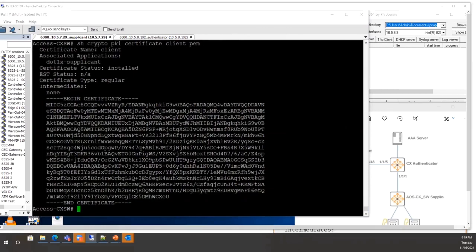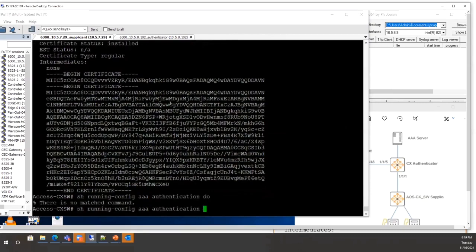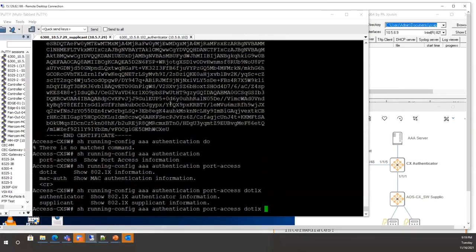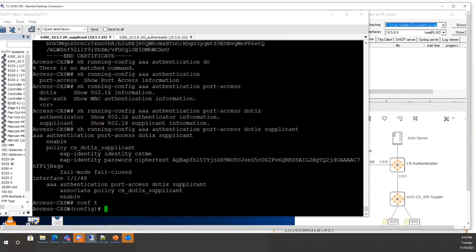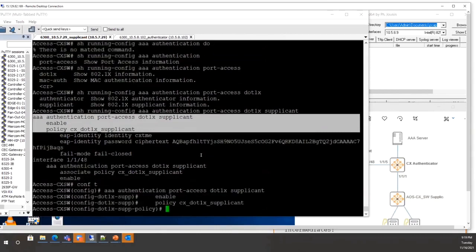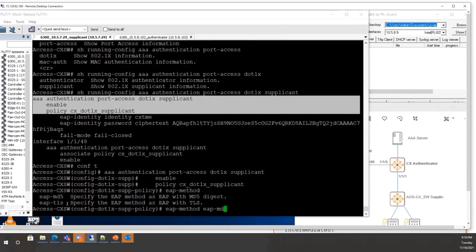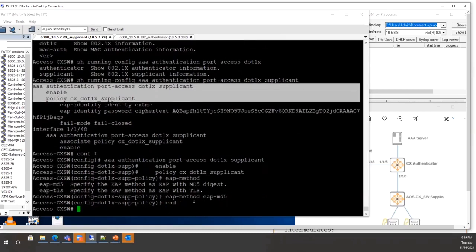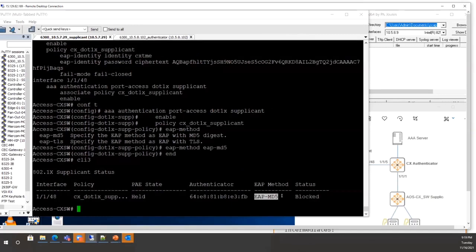Changing the EAP method to EAP-MD5: run 'show AAA authentication port-access dot1x supplicant' and change the policy from the default EAP-TLS to EAP-MD5. EAP-TLS is the default so it won't appear explicitly in the policy. Once changed to EAP-MD5, if username and password are correctly configured on the AAA server, the client should authenticate — currently it is blocked; wait a moment.